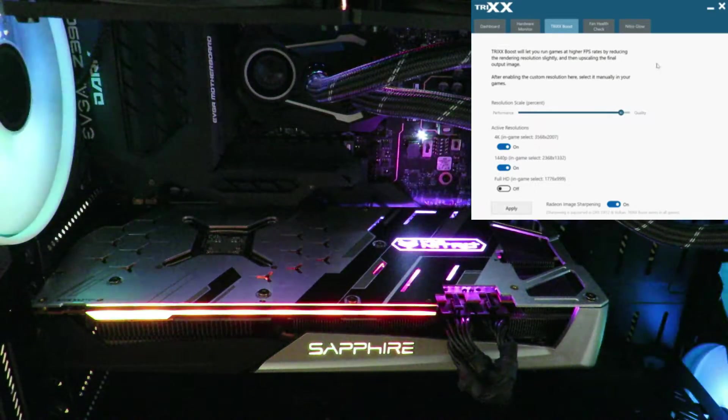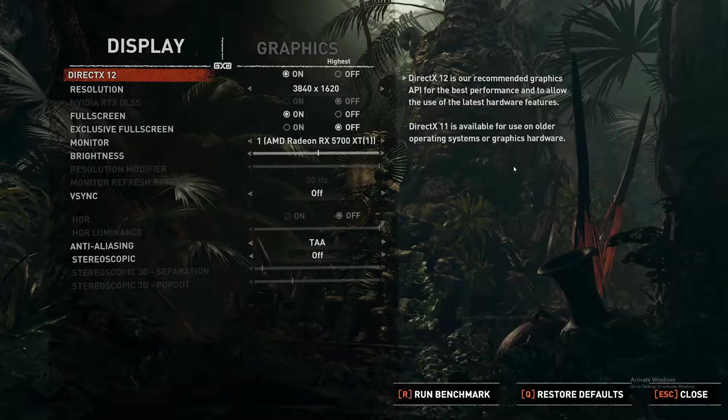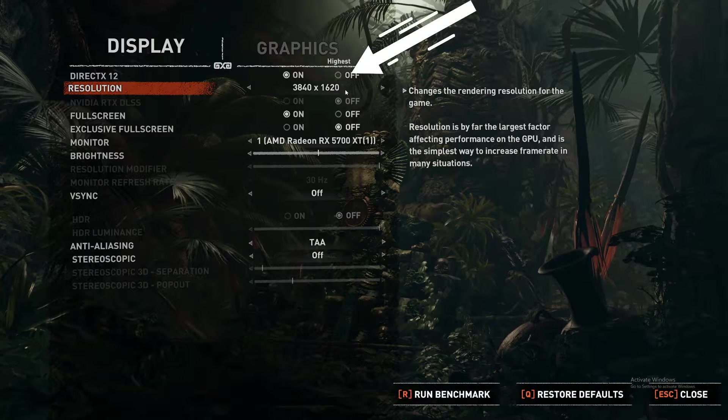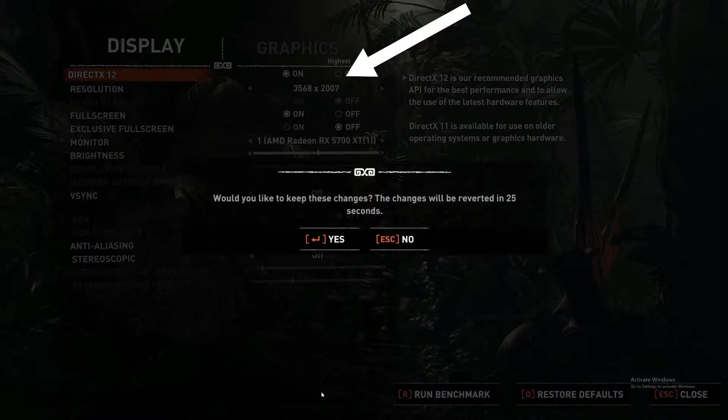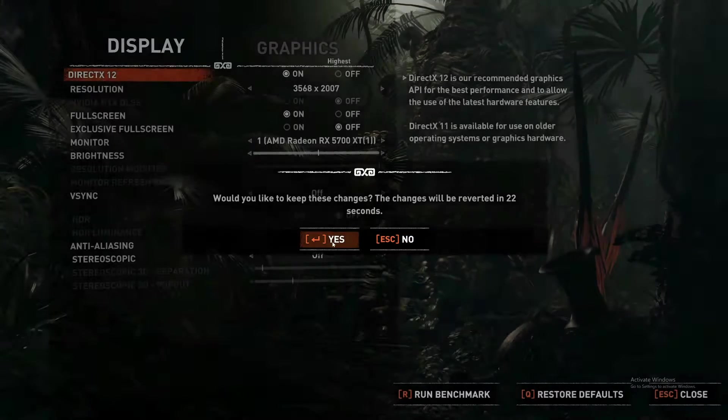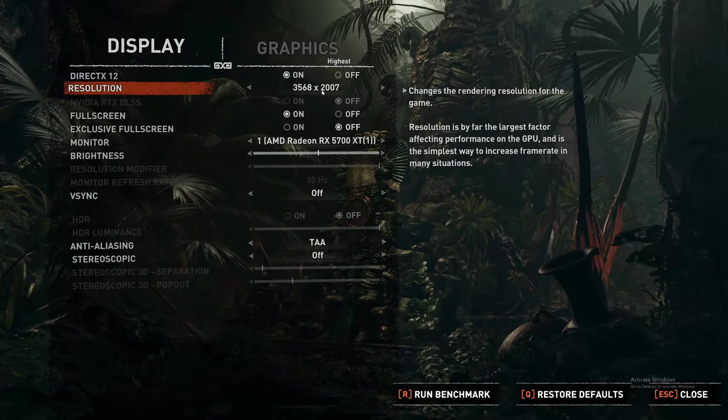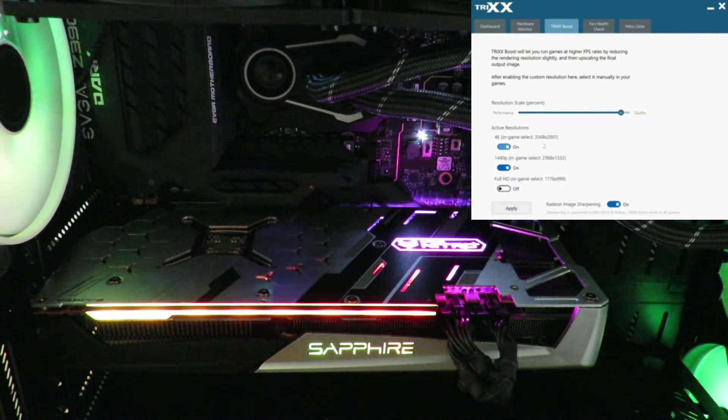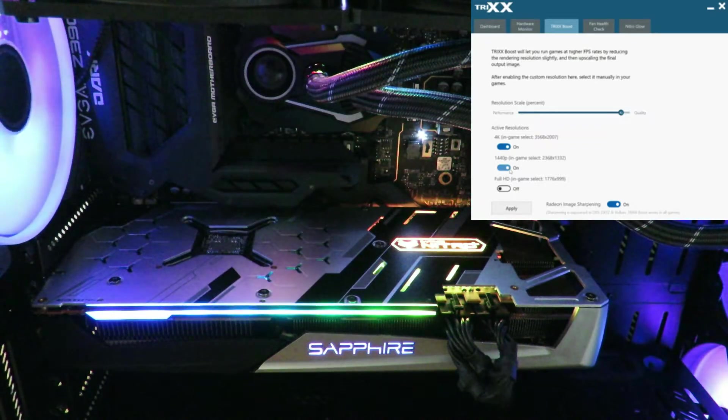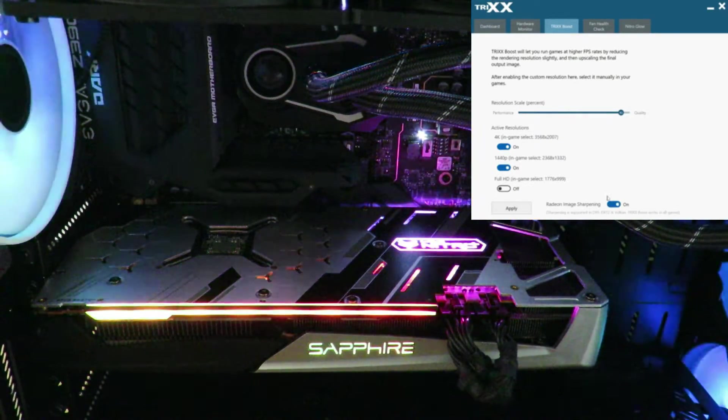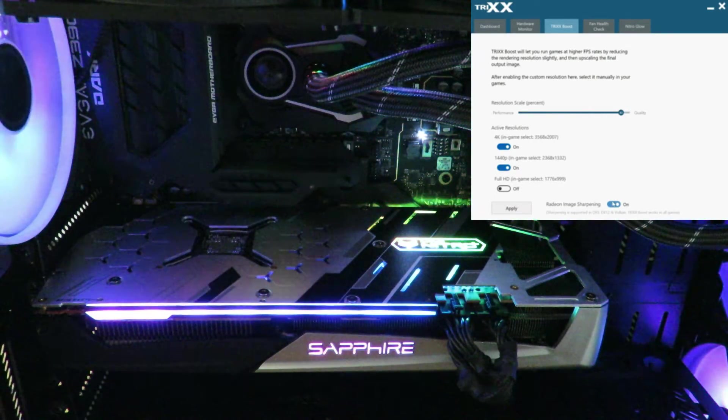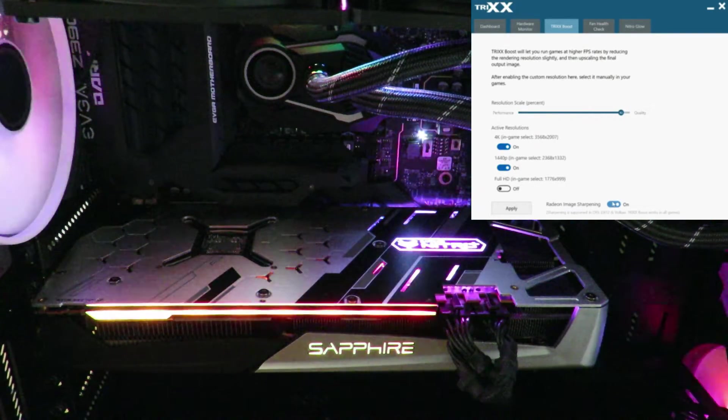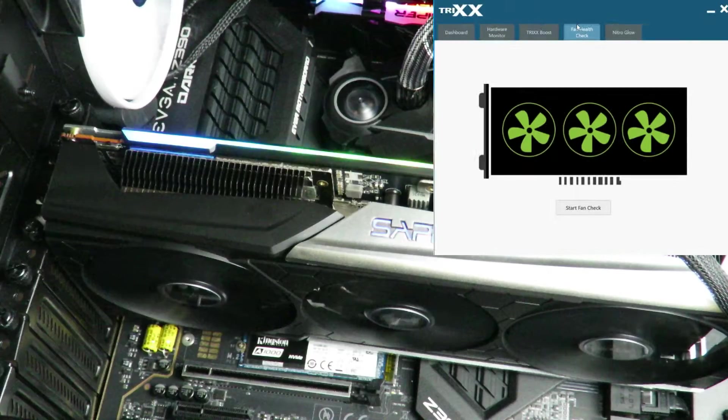But this gives you the in-between resolutions that you wouldn't have seen before. And then after you've set it here and click apply, you can close out TriXX, open up your game, and then you're going to have that resolution that you can select within the game. And then you might be able to achieve that 60 or beyond frames per second. So an awesome piece of software that they've included here. You can do it for 4K, for 1440p, 1080p if you wanted to. And then of course, image sharpening if you felt that the picture didn't look quite right.